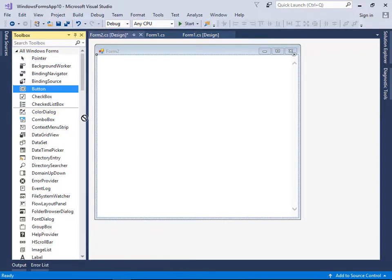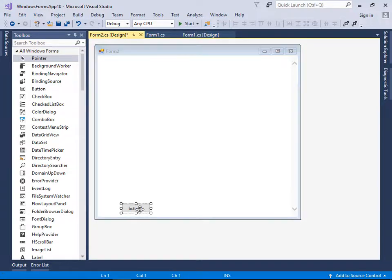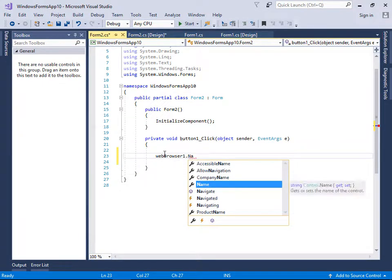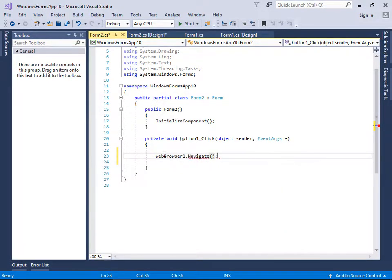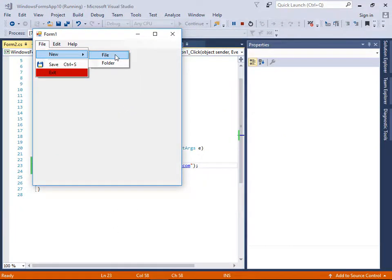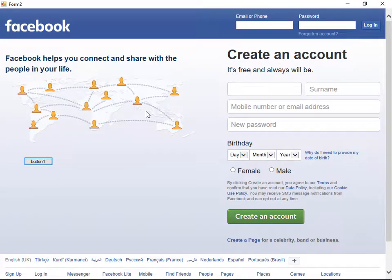Add a button to Form2 to open a website. Double-click the button to go to the code area, and type: webBrowser1.Navigate("http://www.facebook.com"). Run the app — click File > New, then click the button, and it opens the website inside the web browser. That's all — see you in the next lesson.